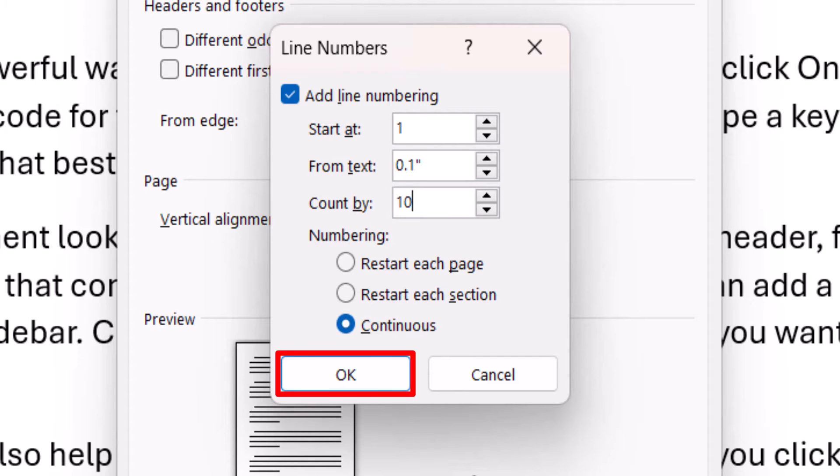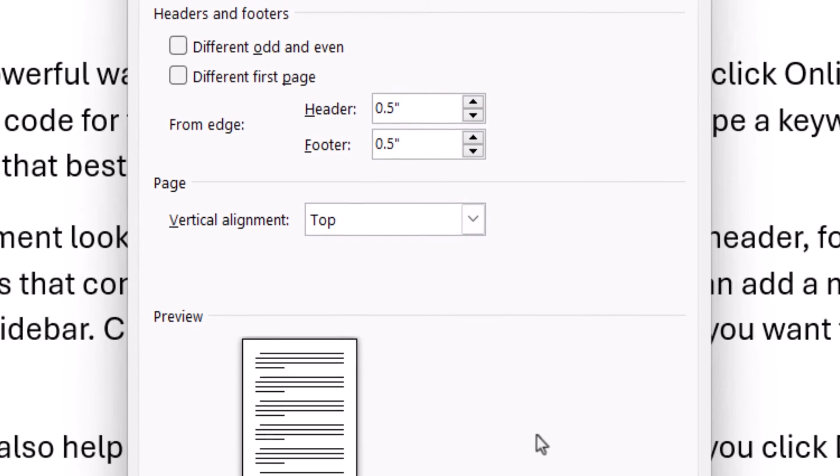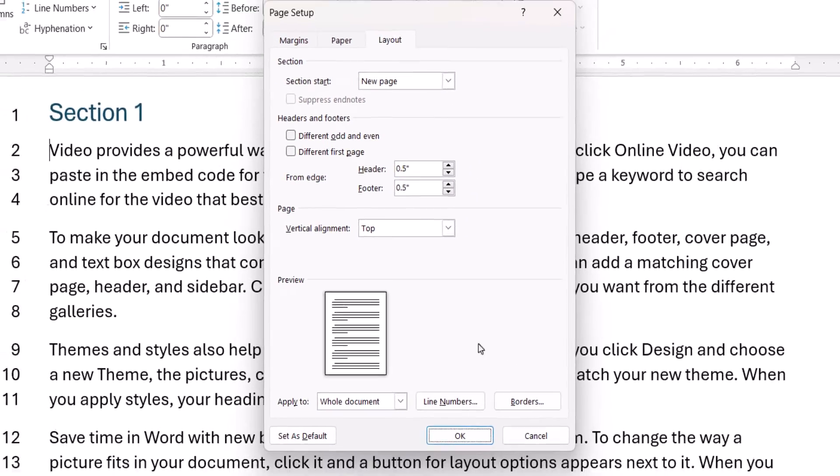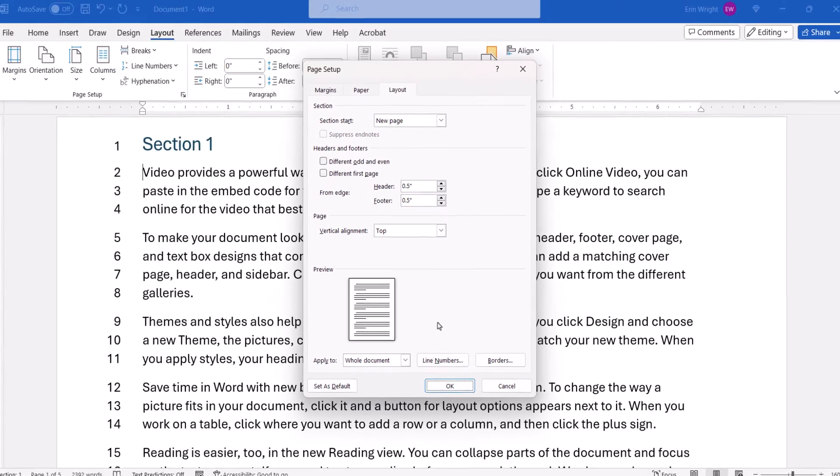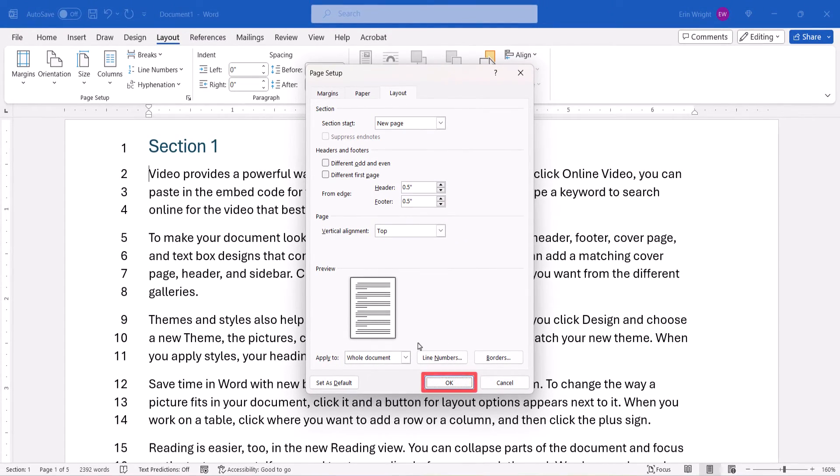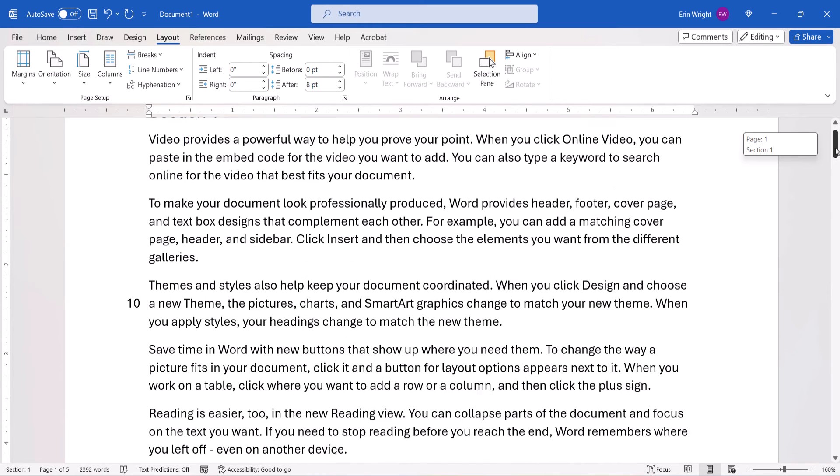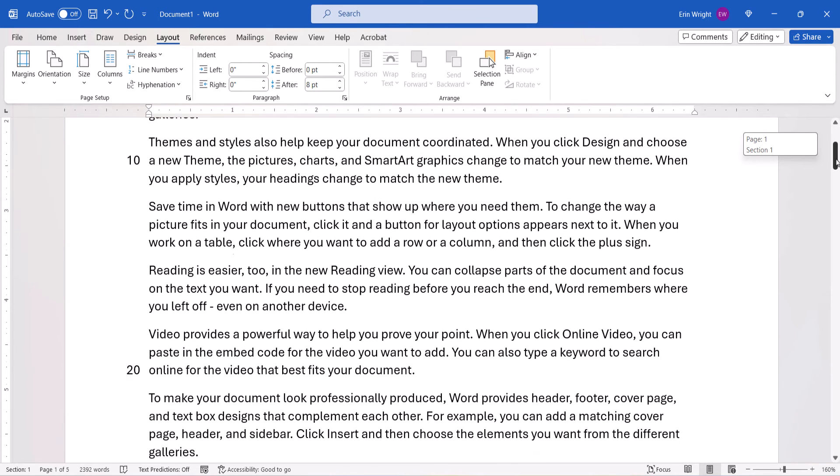Lastly, select the OK button, followed by the OK button in the Page Setup dialog box. The line numbers should be updated to the new options you just selected.